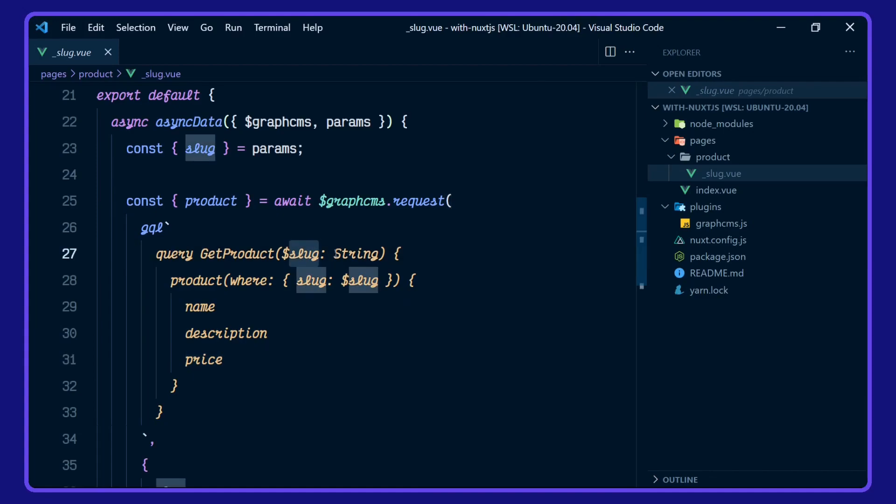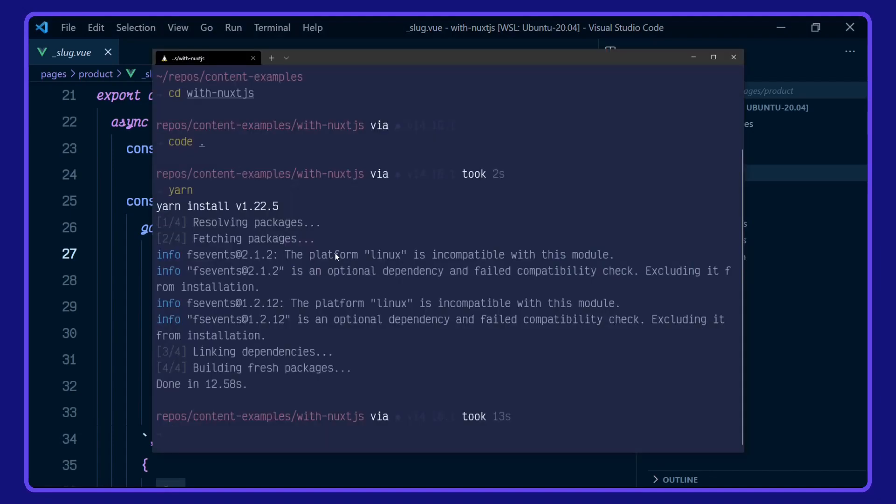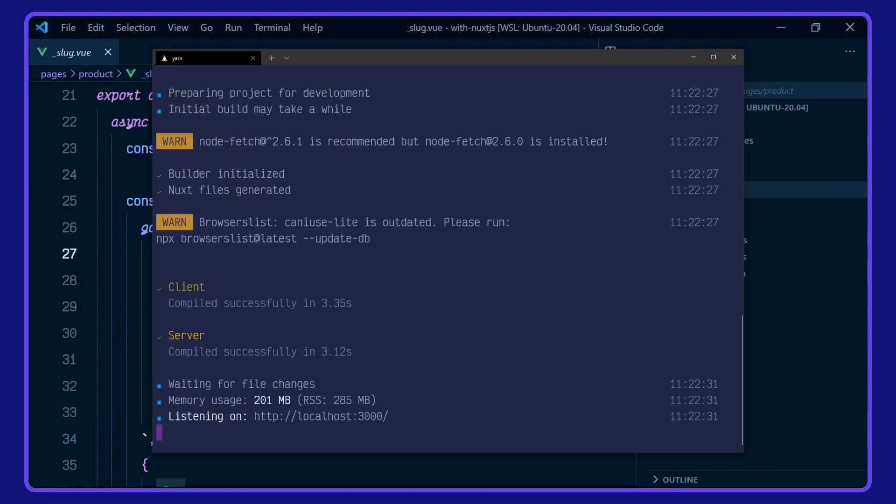Okay, let's take a look at it in action now. Go over to my terminal and run yarn dev. Hop on over to localhost 3000 here.